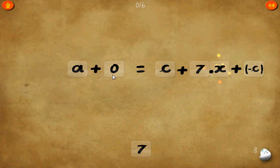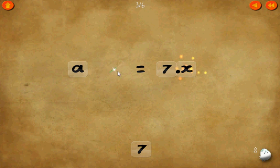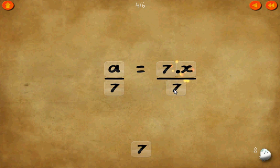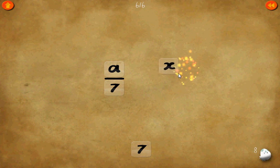Level 8. 0 equals c plus 7 times x plus negative c. c plus negative c just cancels to 0. Let's use a common denominator of 7 on both sides — cancel the 7. 1 times x equals x. x equals a over 7.